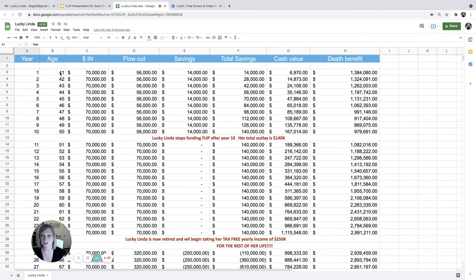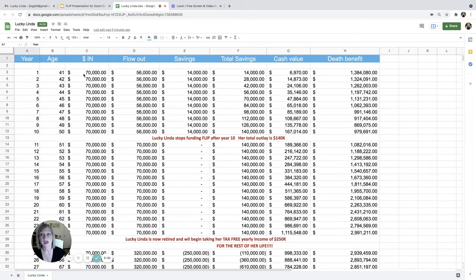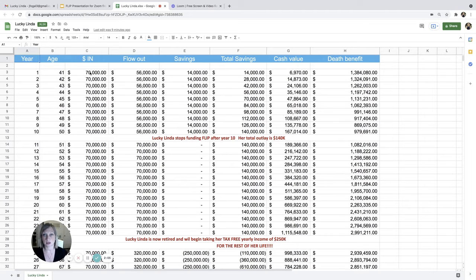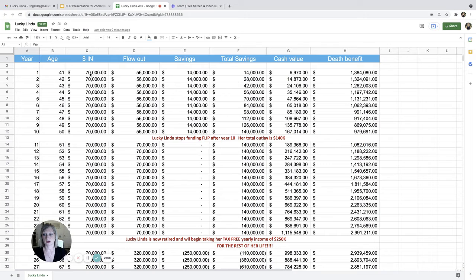So she was 40, so end of year, at the end of the next year, it'd be 41. Money in, what her premium is every year. So she is going to be contributing this monthly.